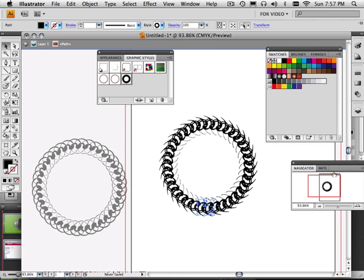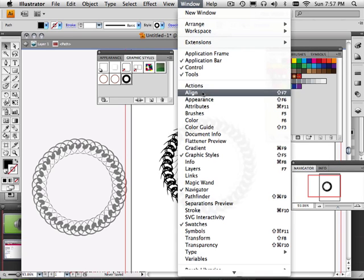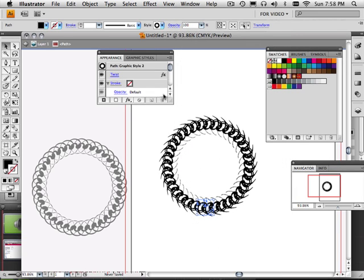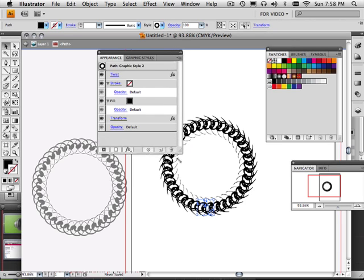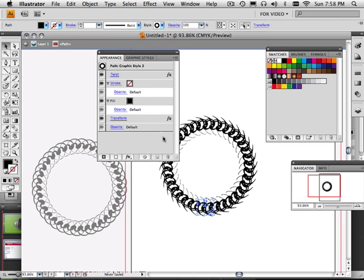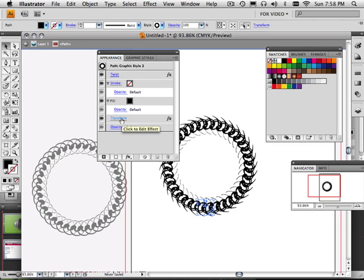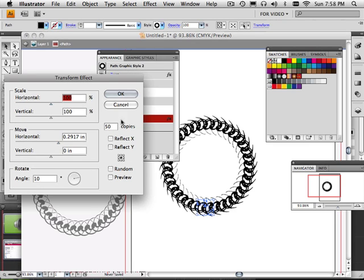So under the appearance panel, I could see everything that just happened to this. The graphic style basically twisted it, transformed it, worked it. But if I need to go back into any one of these, I can. Okay, so let's say under transform, this time maybe I didn't want that. Maybe I wanted 30 and 20 here. Hit preview, it changes.